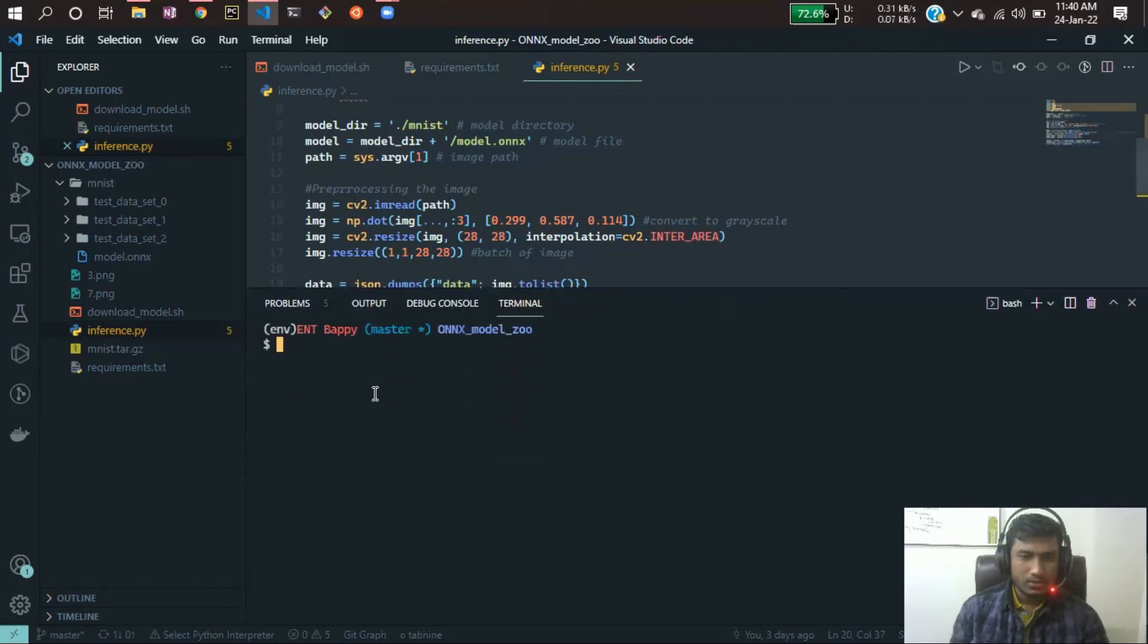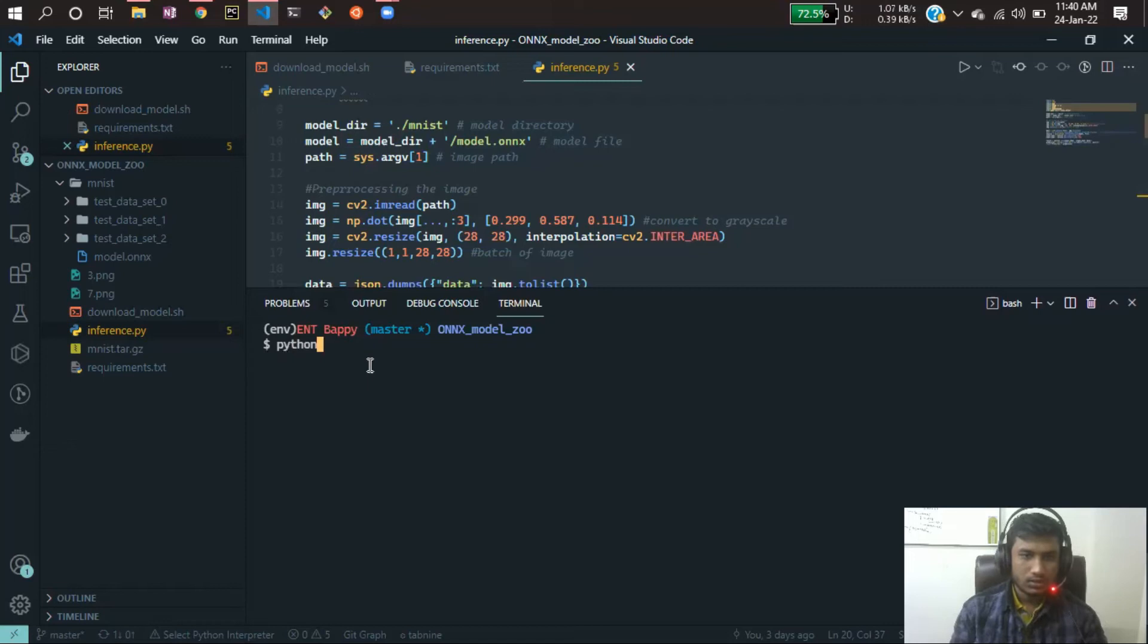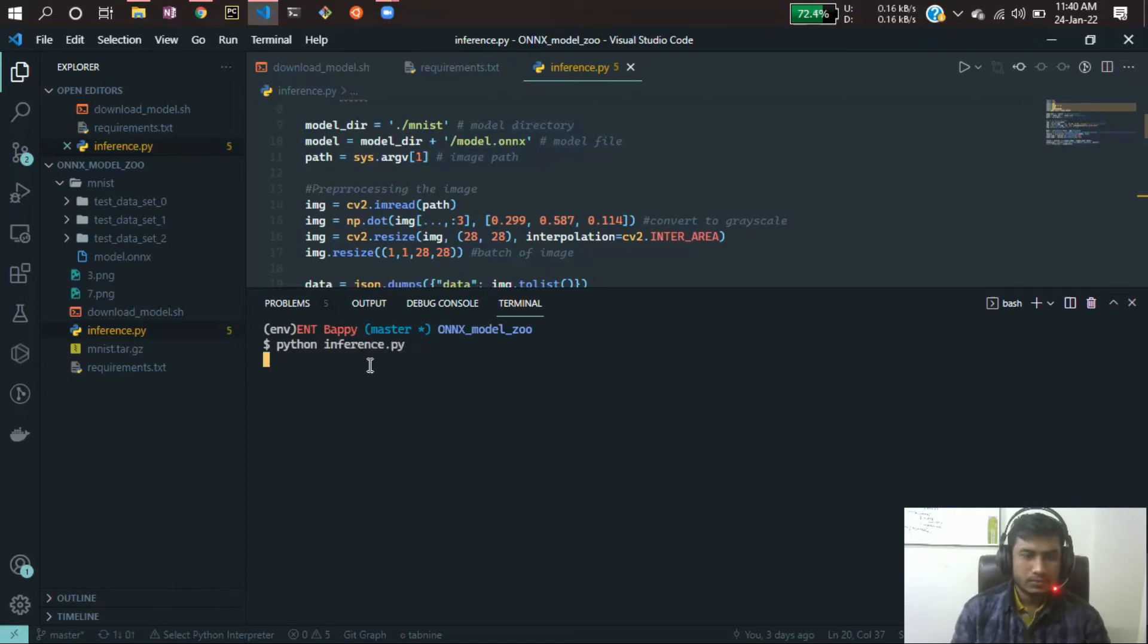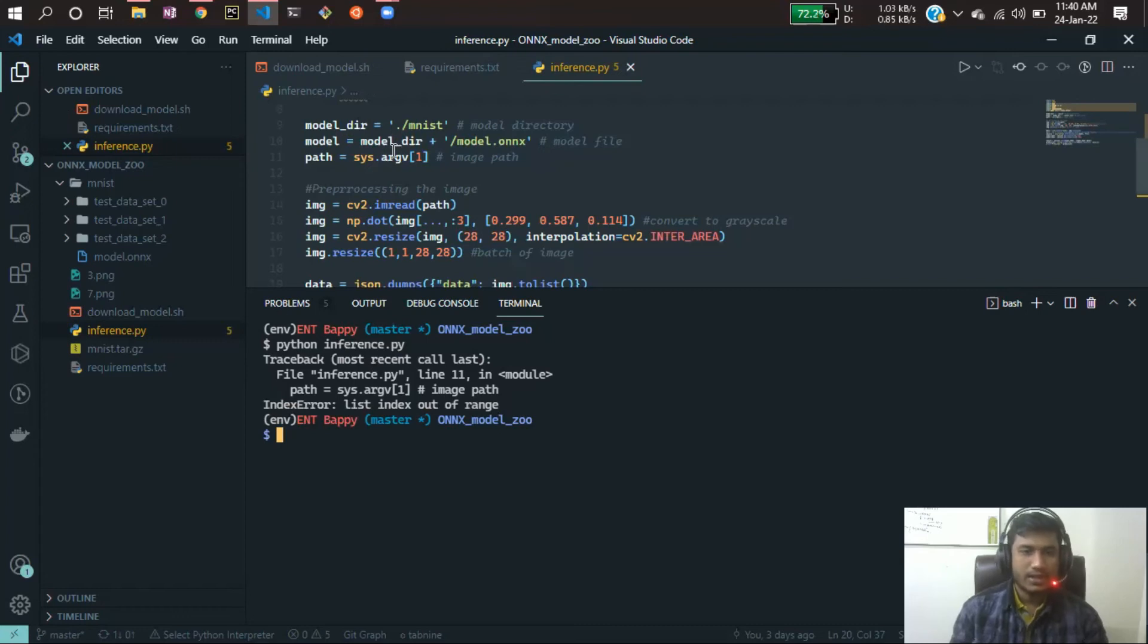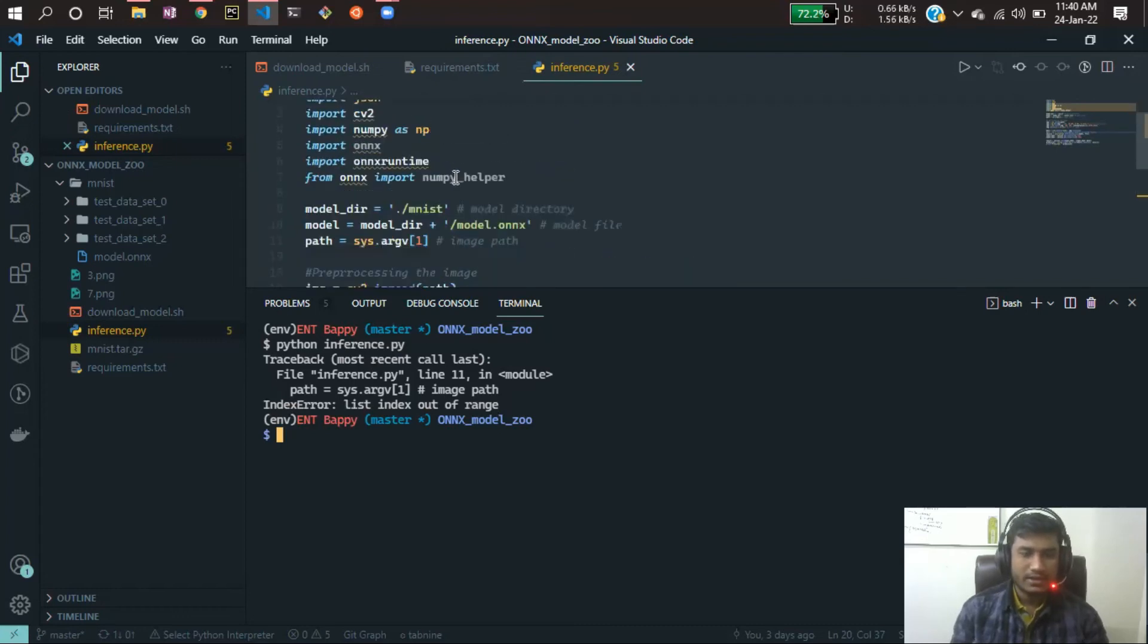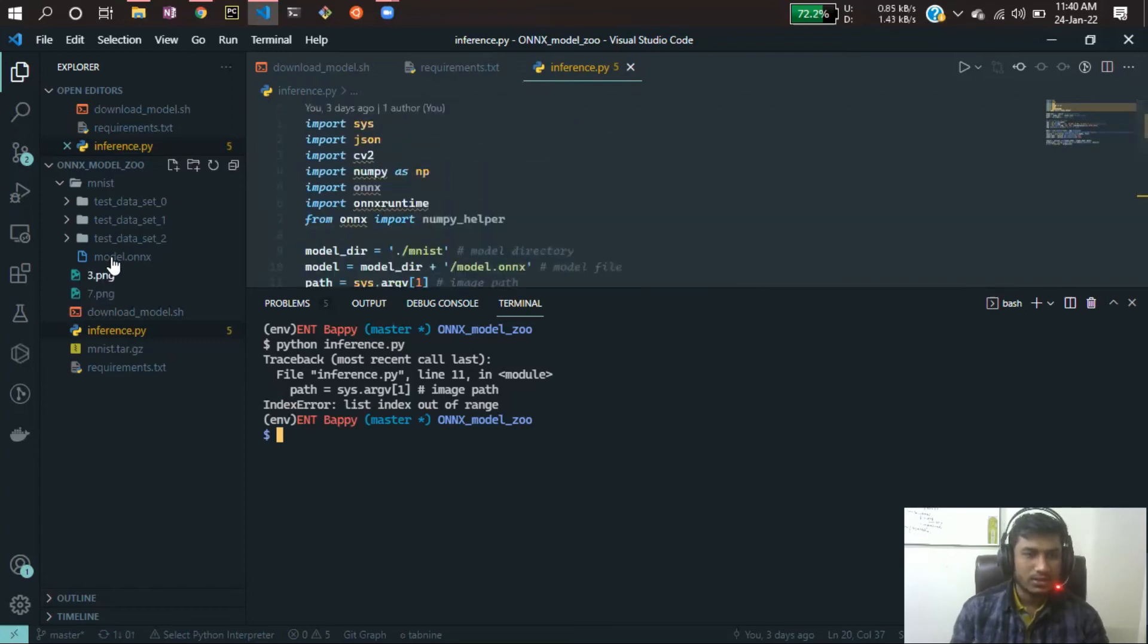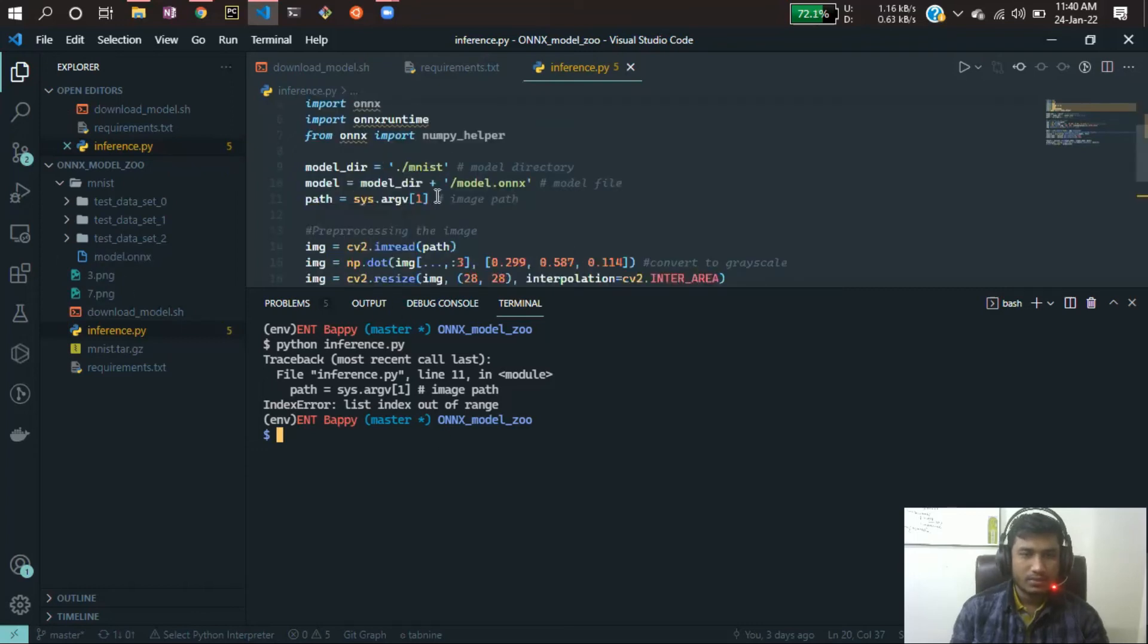If I run that code, python inference.py, I got an error. Actually I made a mistake because here I didn't give any image. Here I have images but I didn't pass it, because here I am taking the images as an argument.